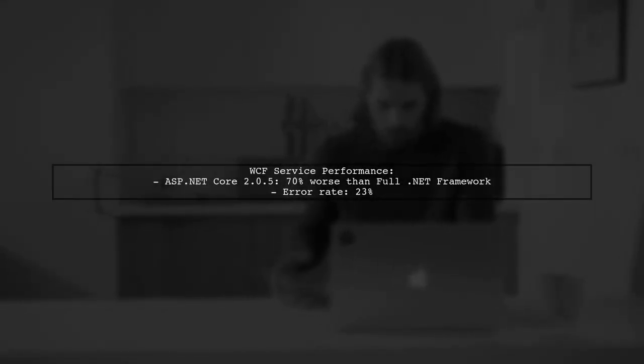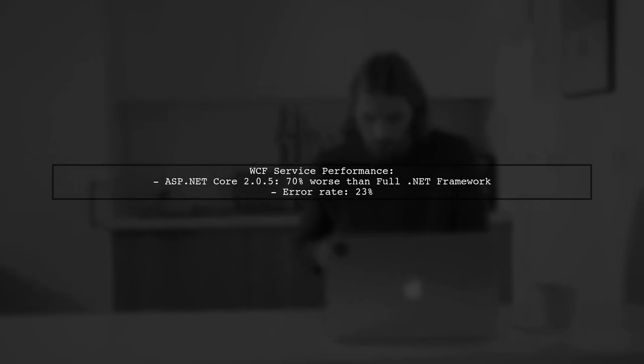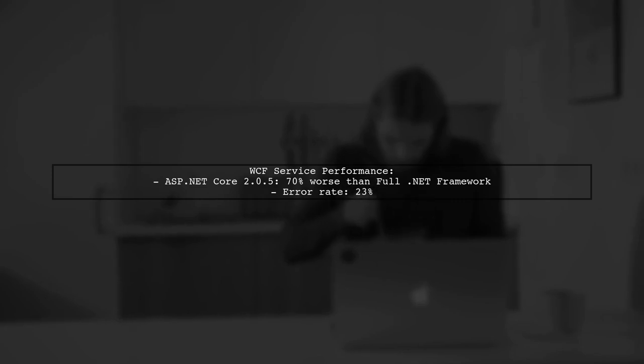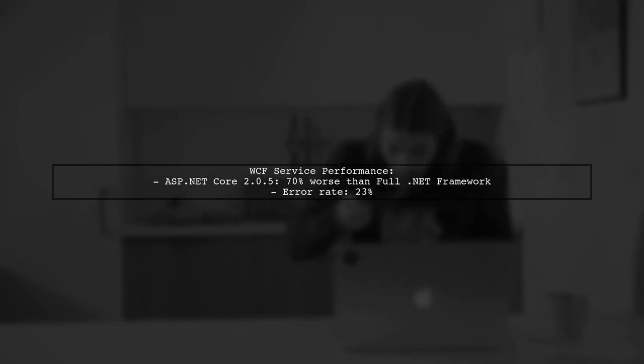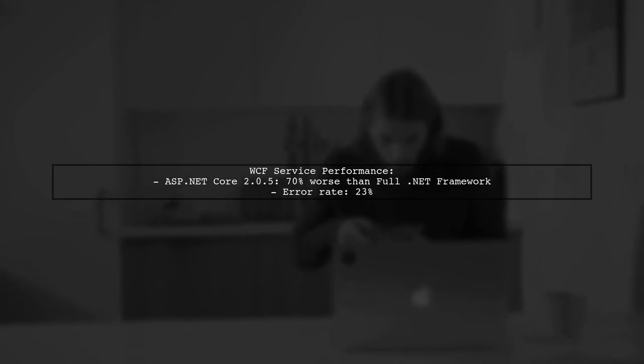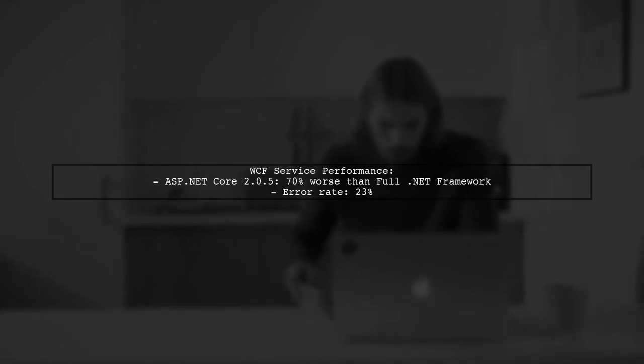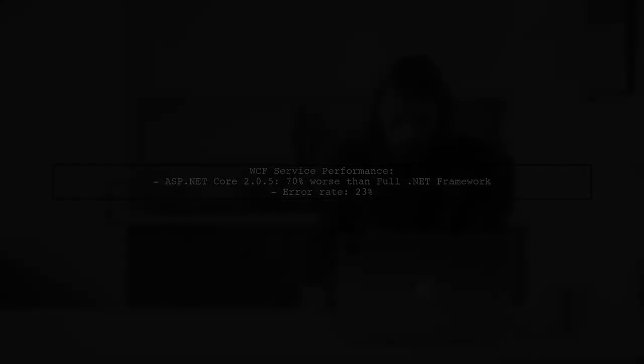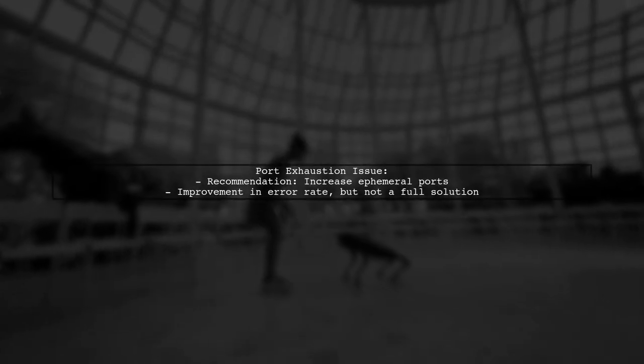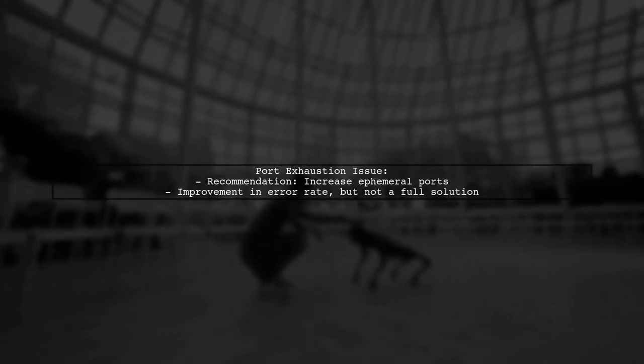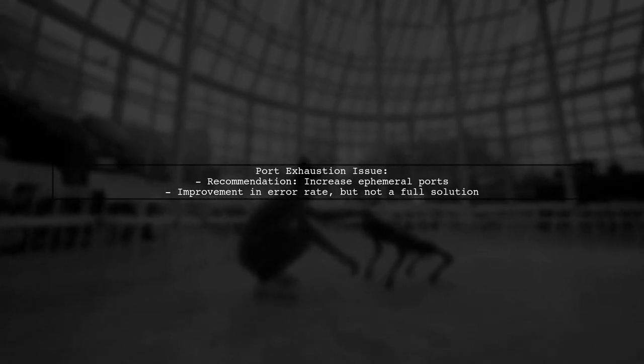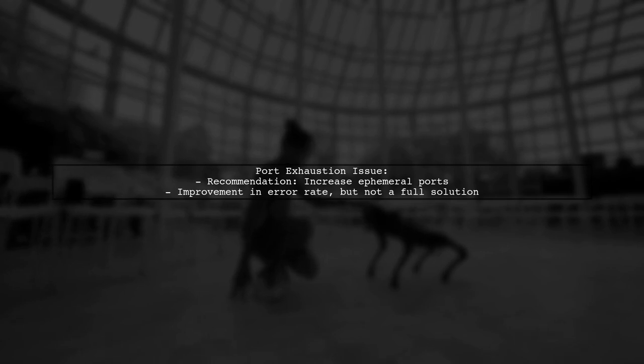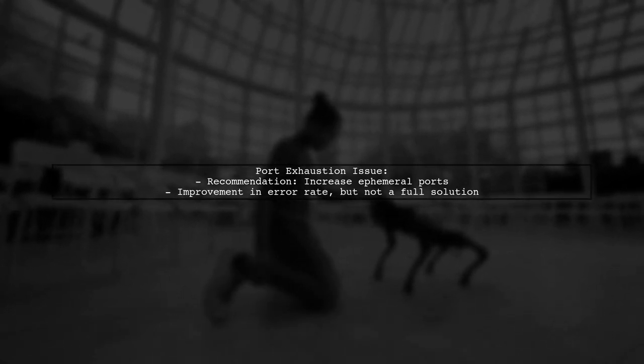We encountered performance issues with ASP.NET Core when consuming WCF services. In version 2.0.5, performance was about 70% worse than the full Framework, with a high error rate of 23%. The main issue was port exhaustion. Microsoft recommends increasing the number of ephemeral ports, which did improve the error rate, but didn't fully resolve the problem.